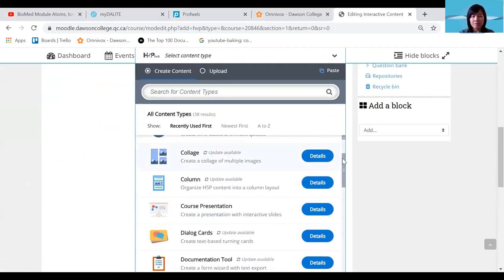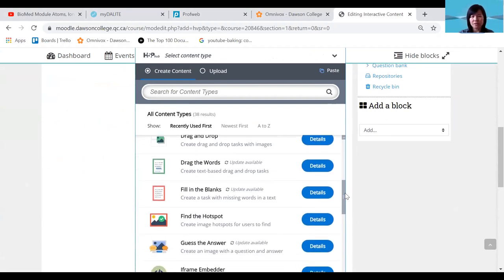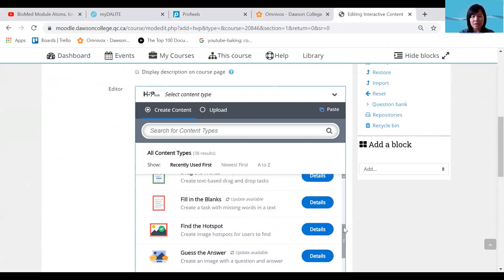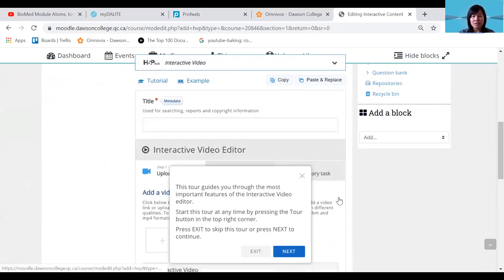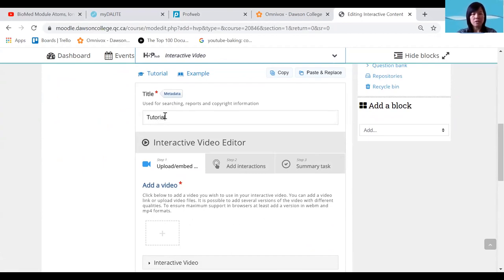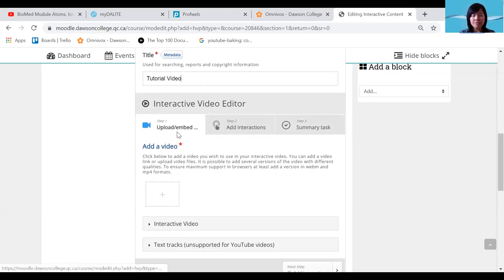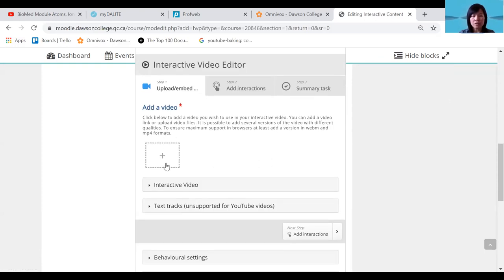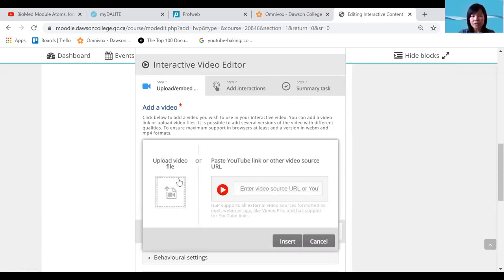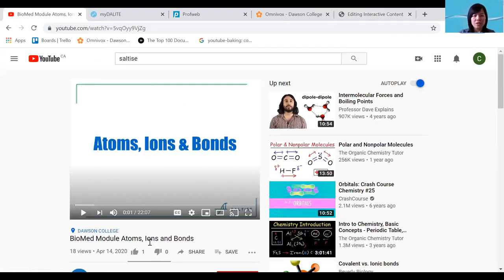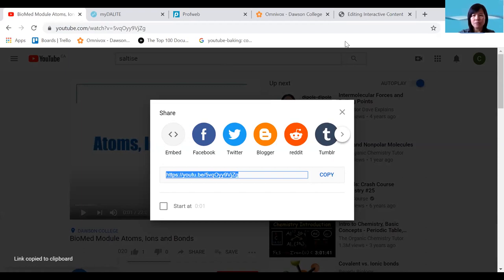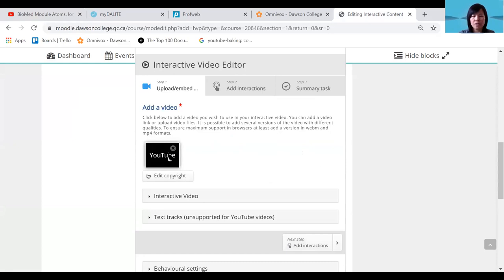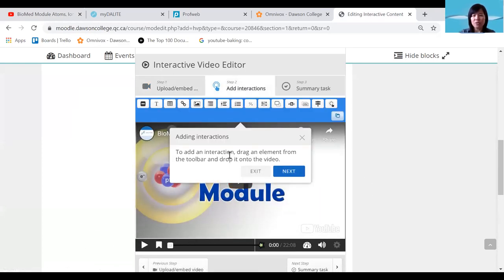Add the H5P interactive content. There are many different types of interactions available under H5P, but what we've used is the Interactive Video. Once it's loaded, there are three steps — you really only need the first two. First, add your video: you can either add your MP4 file directly or enter the YouTube video link. Retrieve the YouTube link, paste it in, and then move on to Step 2 by clicking to add interactions. A quick tour will show you the available tools.